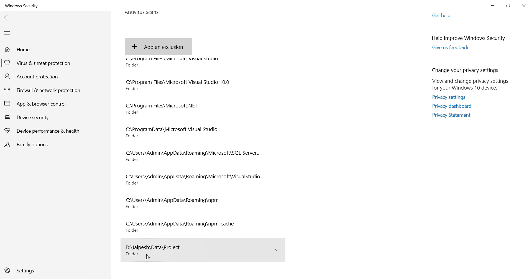So what will happen when you do exclusion? If you do exclusion, at that time your project folder and all other folders that you mention in your application will not be scanned by the antivirus.